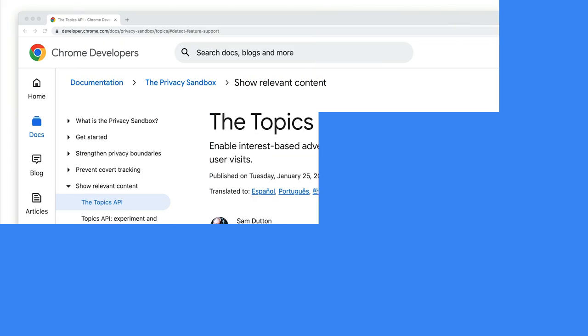If you haven't heard of it before, Topics is a privacy sandbox proposal to allow interest-based advertising without resorting to tracking the sites a user visits. As a user visits websites, the browser on the user's device infers topics of interest.